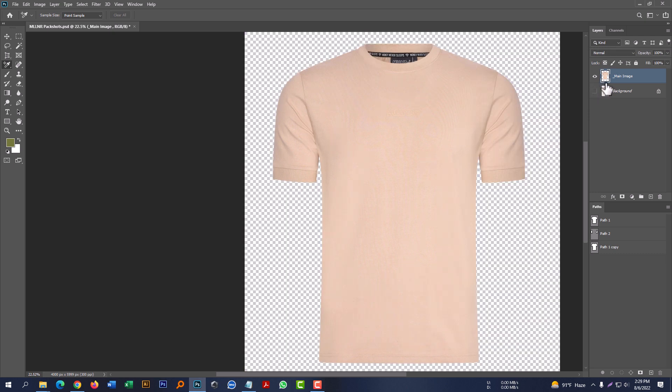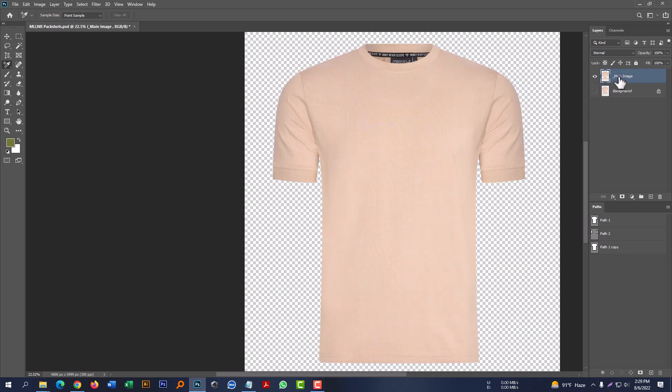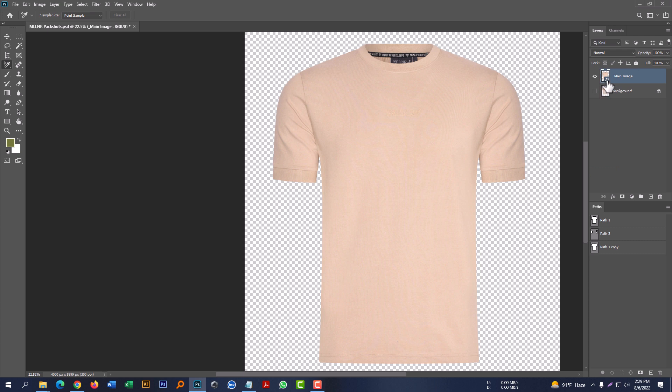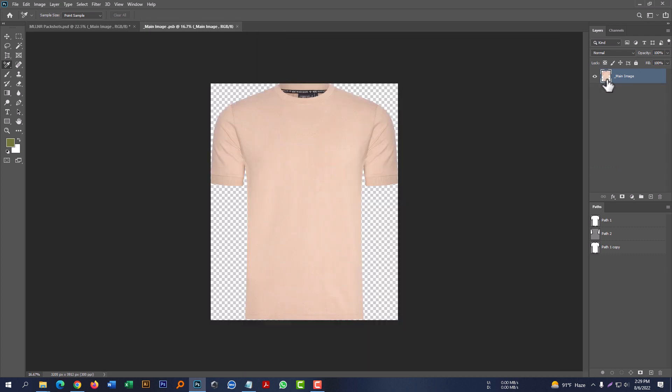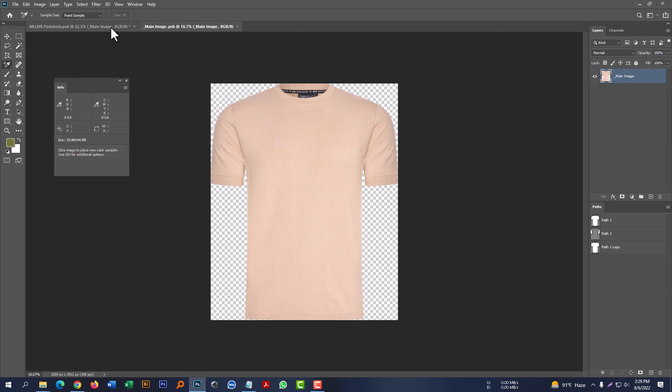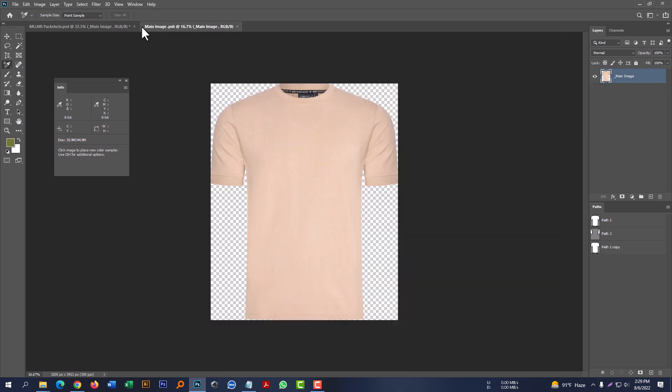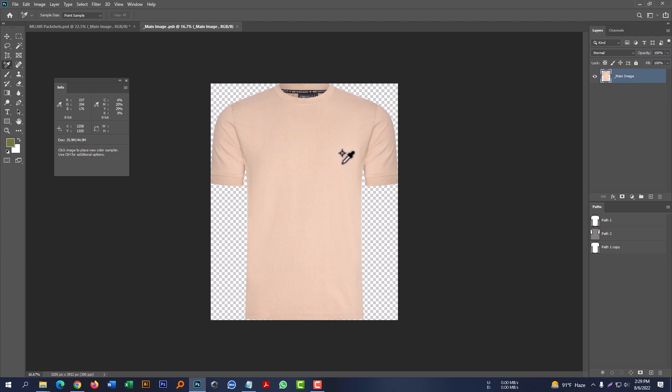First, you will duplicate the layer. We will install this layer. When you are finished with the color, you will adjust this.